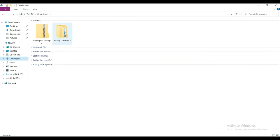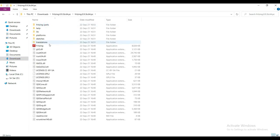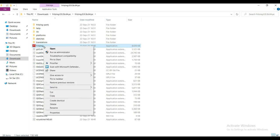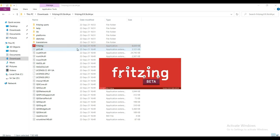Open the extracted folder. Click on the Fritzing file. Wait till the software is opened.